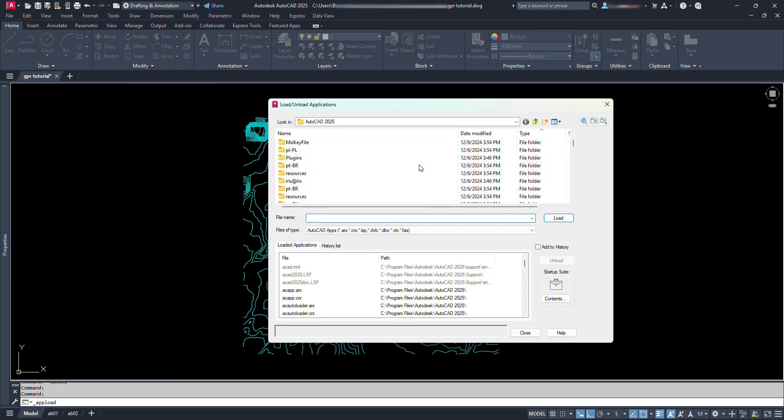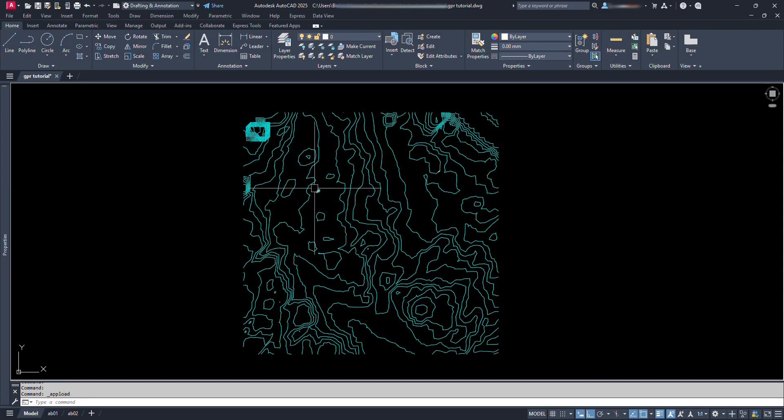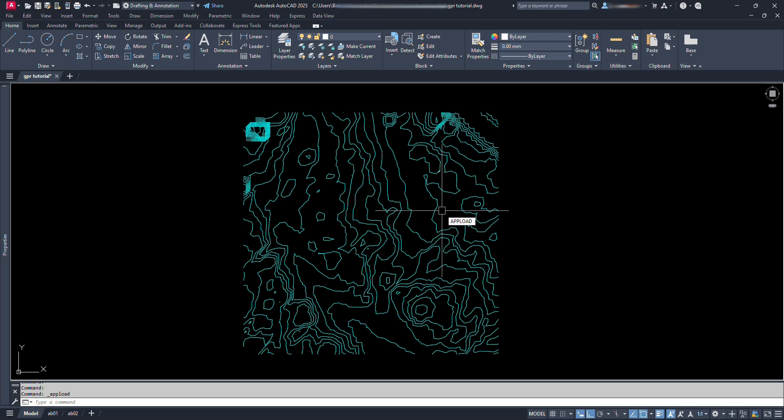Click here. We are at the place where AutoCAD program Lisp files are located. Or, let's just close it for now. We can also access that location by command. We can just type appload or even easier, AP and press enter.